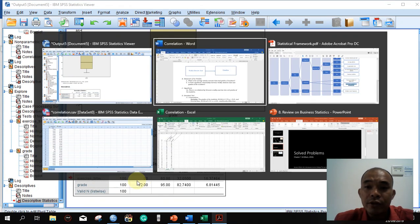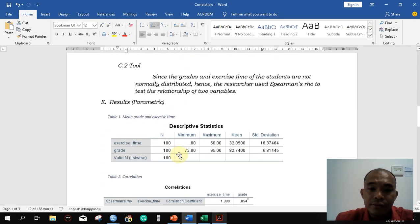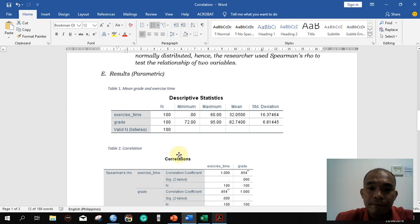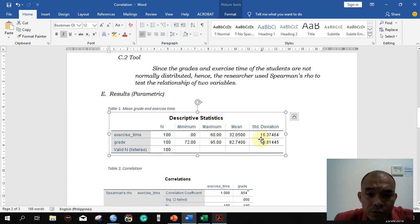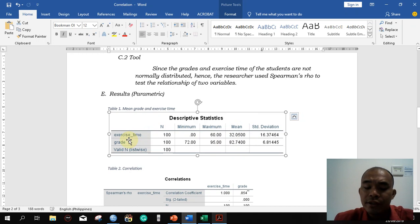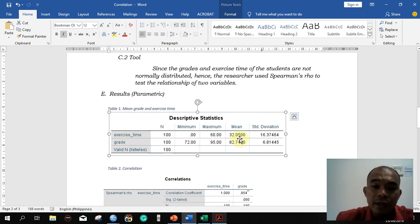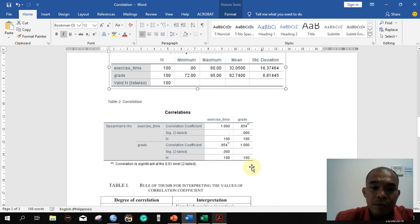Copy the descriptive statistics table and paste it into your Word file. The mean exercise time of the university students is 32 minutes, and the mean grade is 82.74.